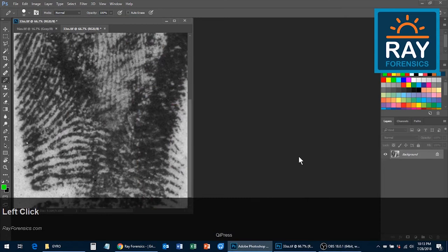This is Eric Ray with Ray Forensics. This video covers how to install and use actions for Adobe Photoshop to make the analysis, markup, and comparisons of latent prints easier.